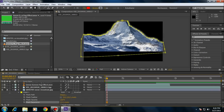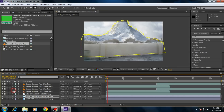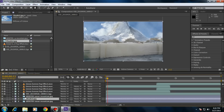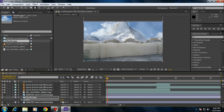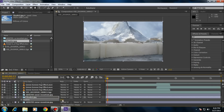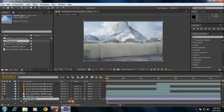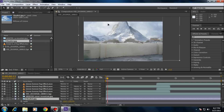Go to mask properties and feather the mask. Increase the expansion. Now add some clouds in between these two layers, press T on your keyboard, decrease the opacity, and make it around 30.